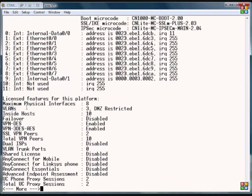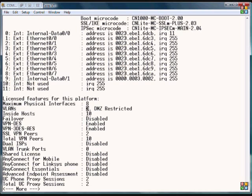If we go into the licensing, this is a very important portion. Maximum physical interfaces is eight, as we talked about earlier. It has VLANs as restricted to just three total, and that's very important.